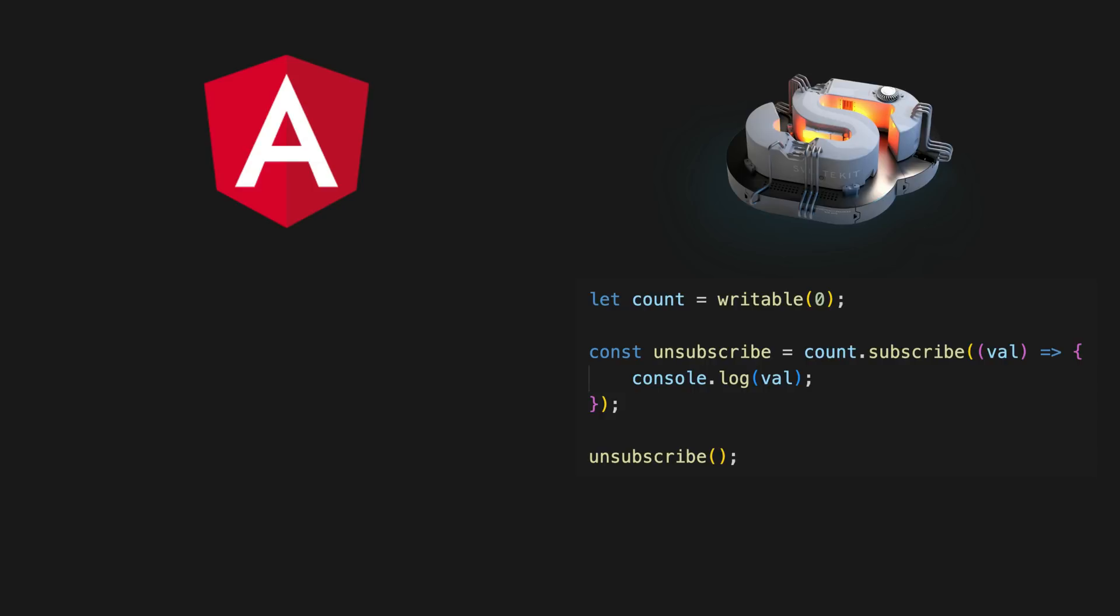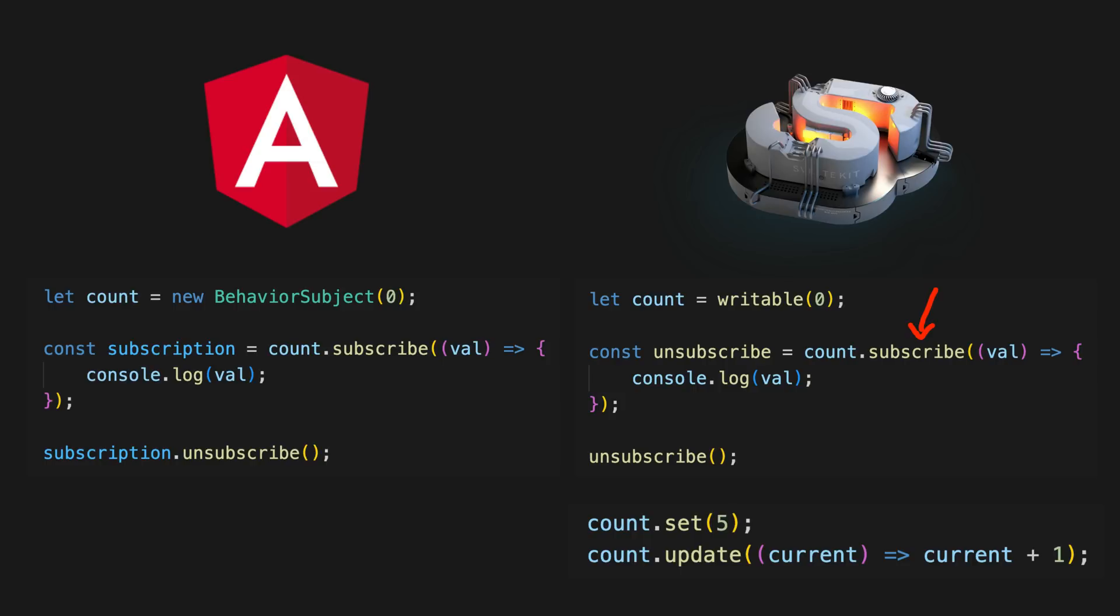You can use set and update methods on a store, and the interesting part is that to get the value from a store you subscribe to it just like an observable. What this means is that we can mostly just swap out a Svelte store for an observable and the standard Svelte syntax will work because stores and observables implement the same basic API.